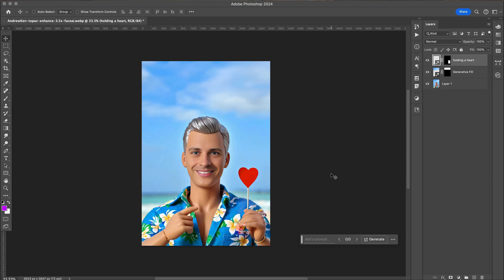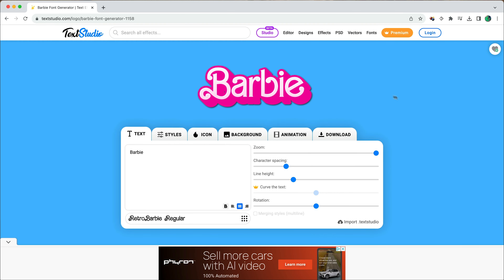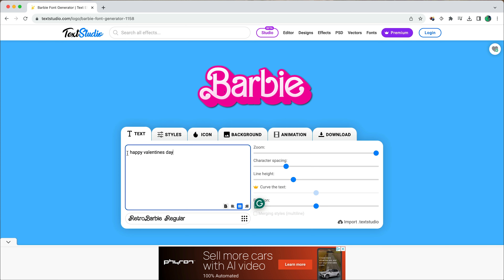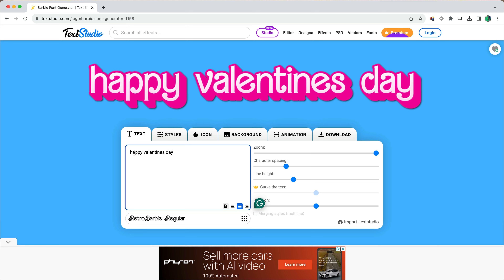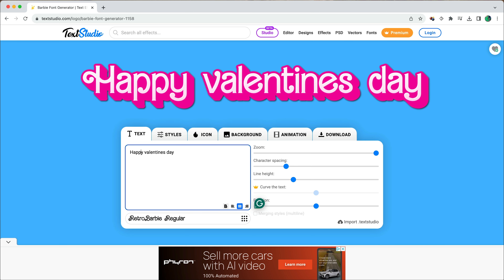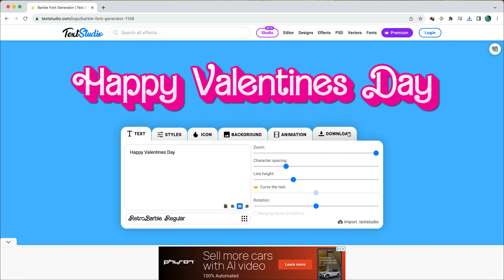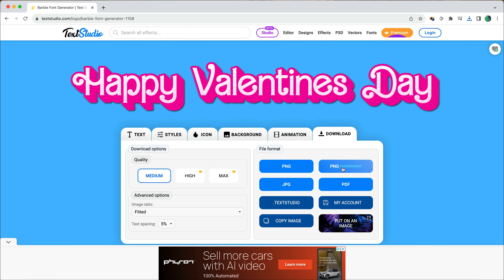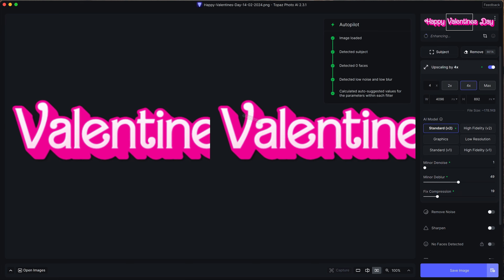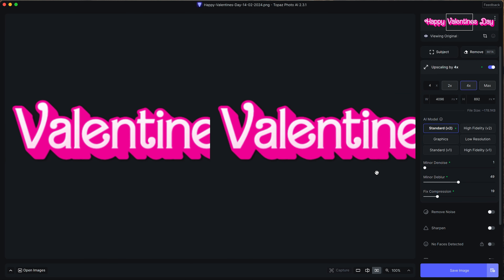I need a Happy Valentine's Day text, and I could simply type that in using Photoshop. But I came across this brilliant website called textStudio.com — there'll be a link in the description below — because you can actually generate the Barbie font with the Barbie logo in this application. I simply typed in 'Happy Valentine's Day' and downloaded it.